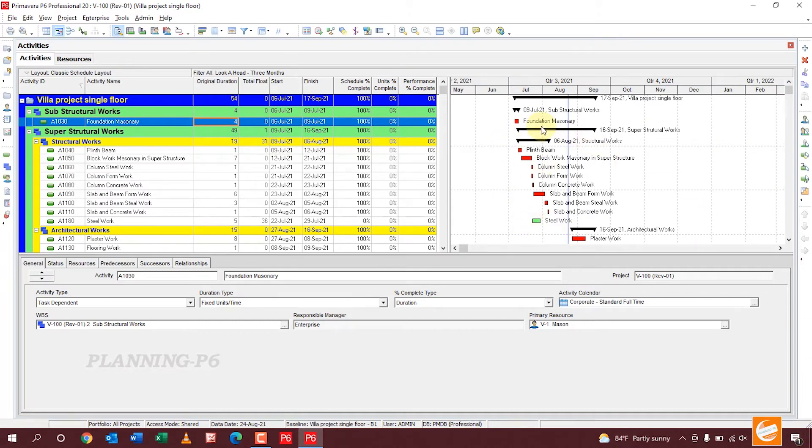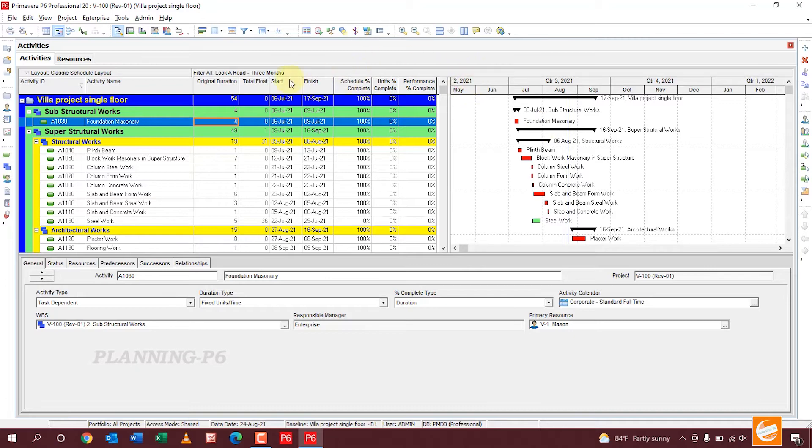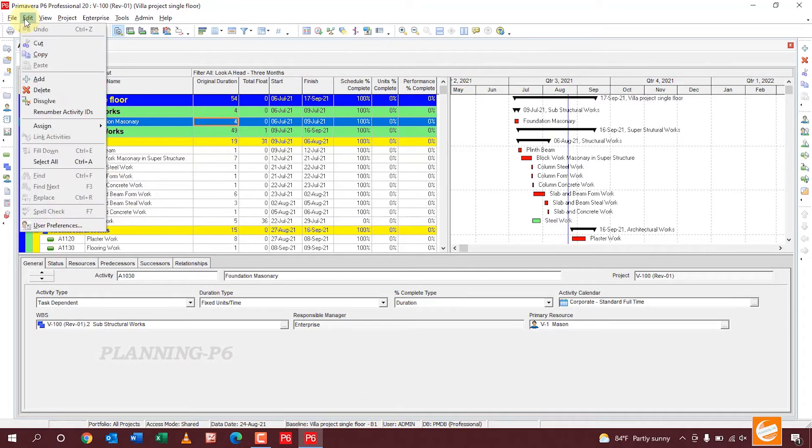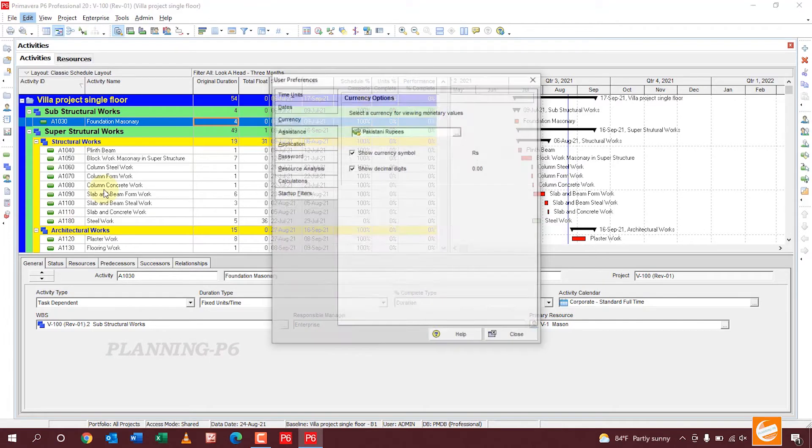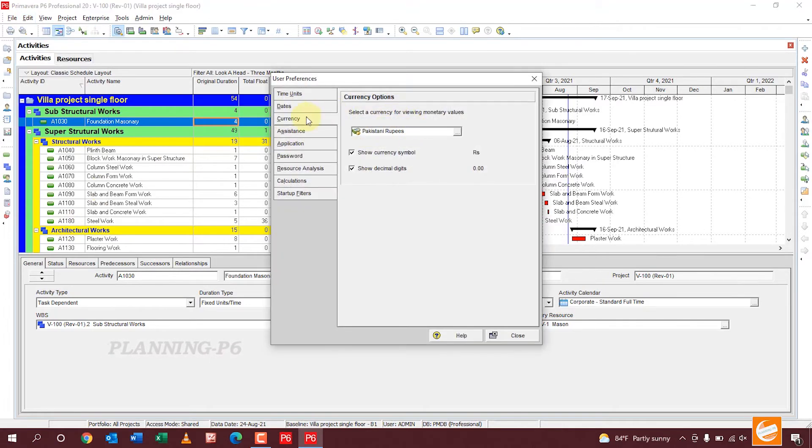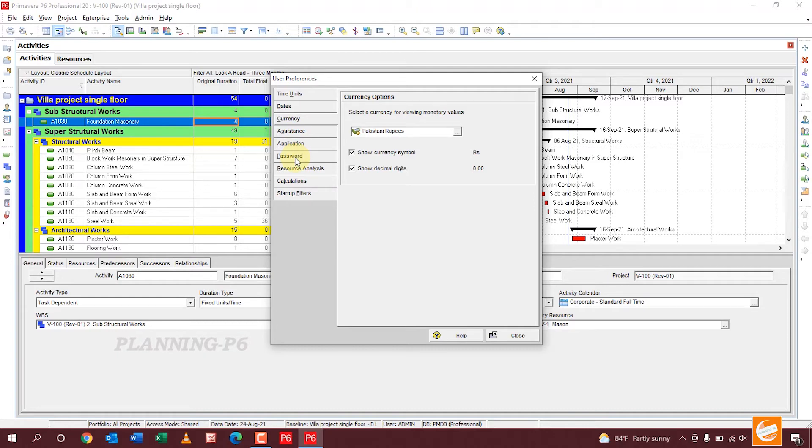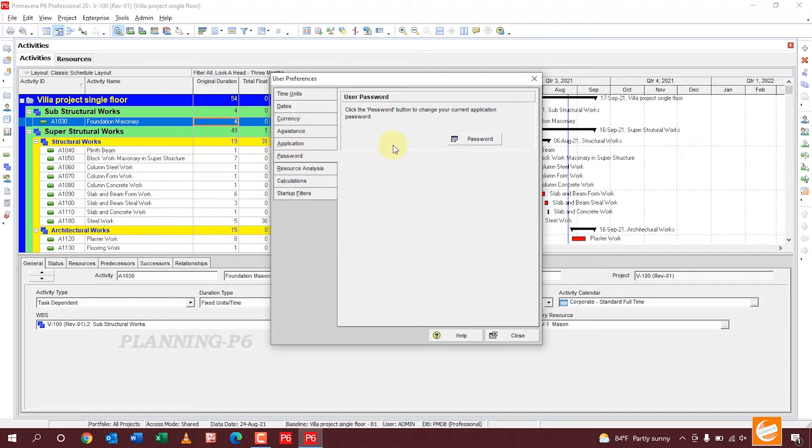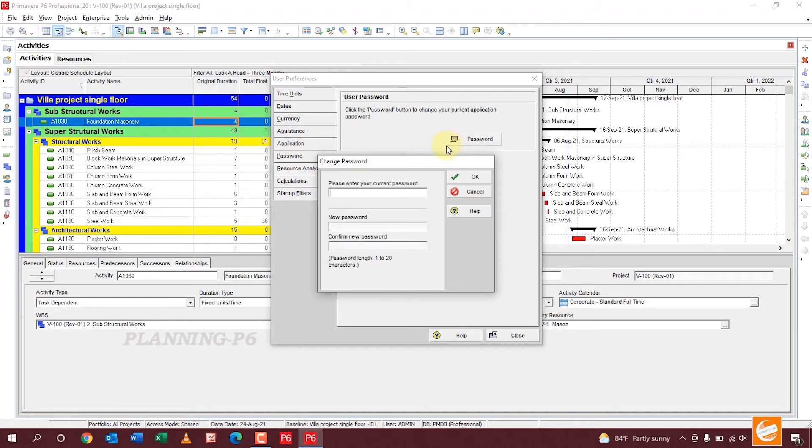Go to Edit, then User Preferences. Open it. Here you can see the option Password. Click on the Password.